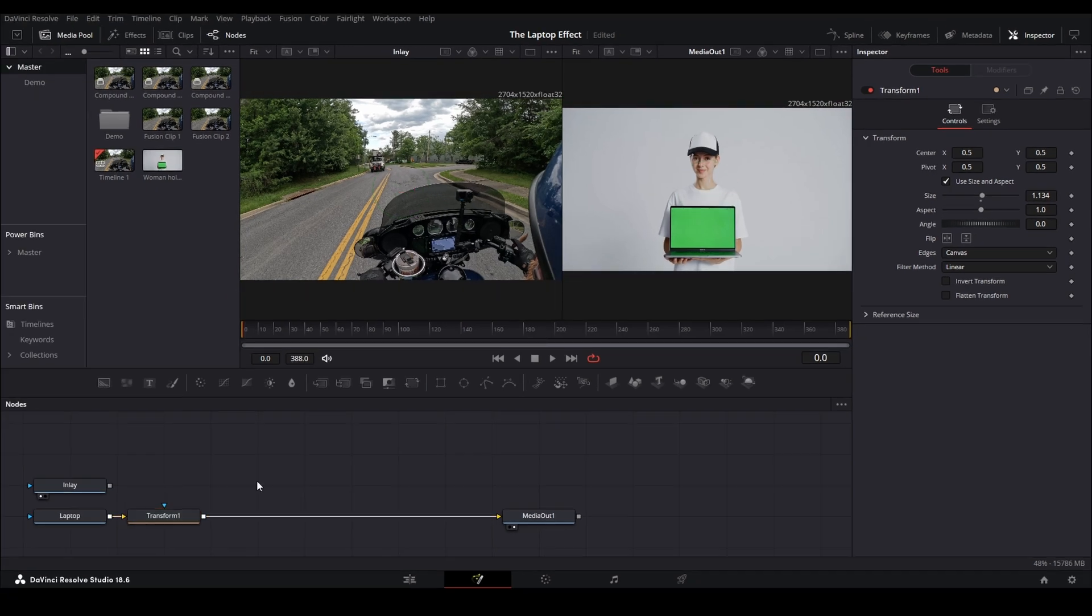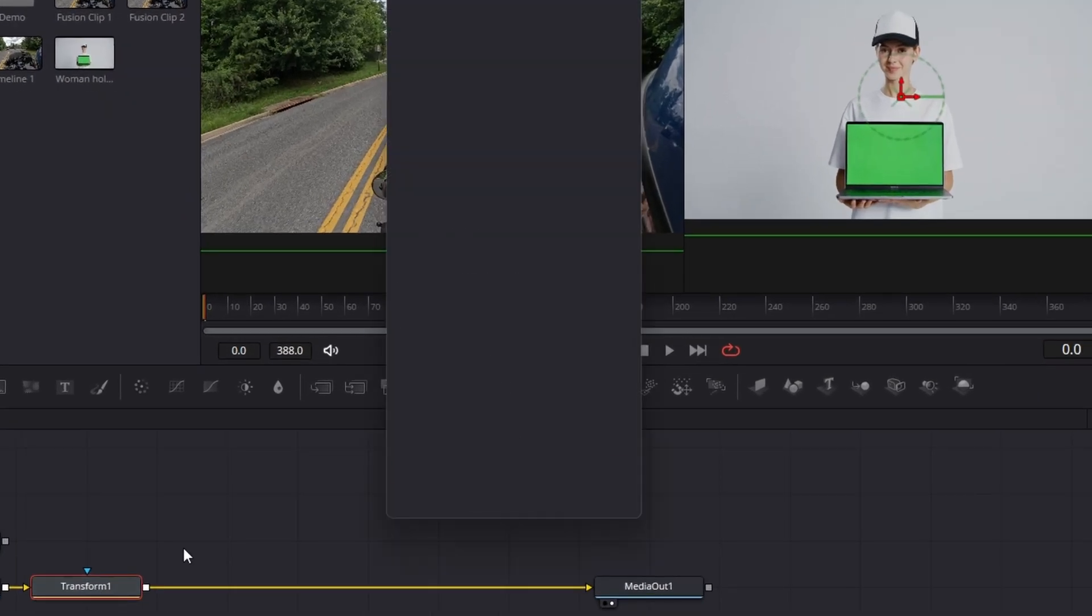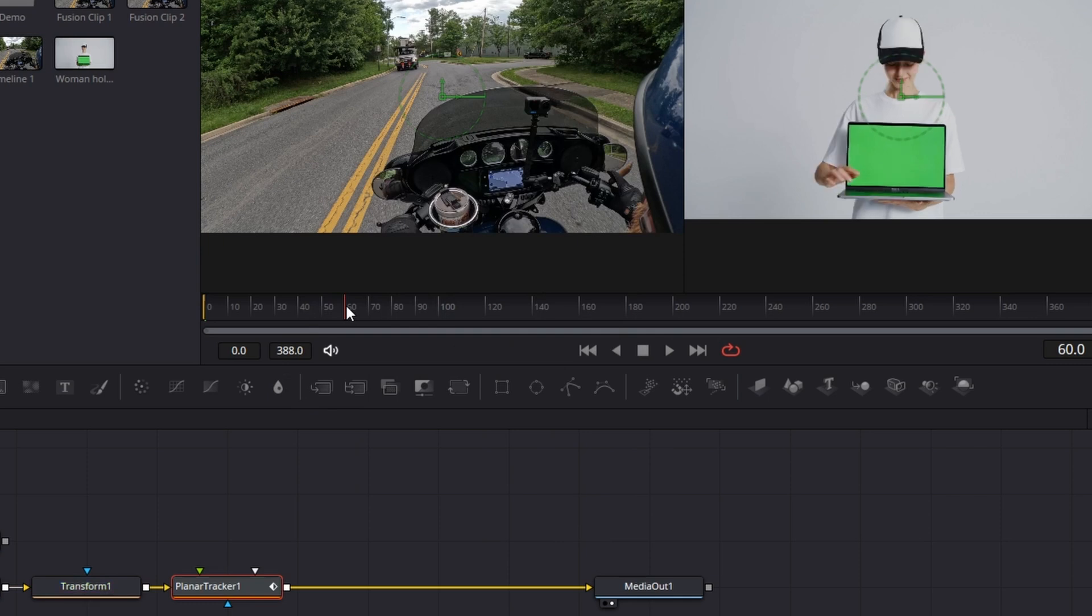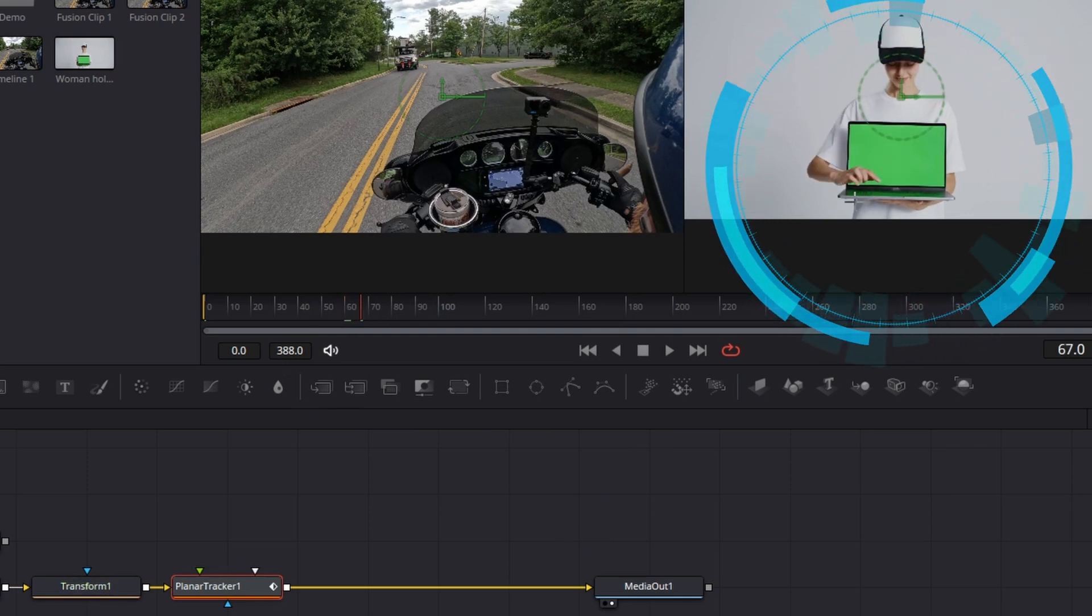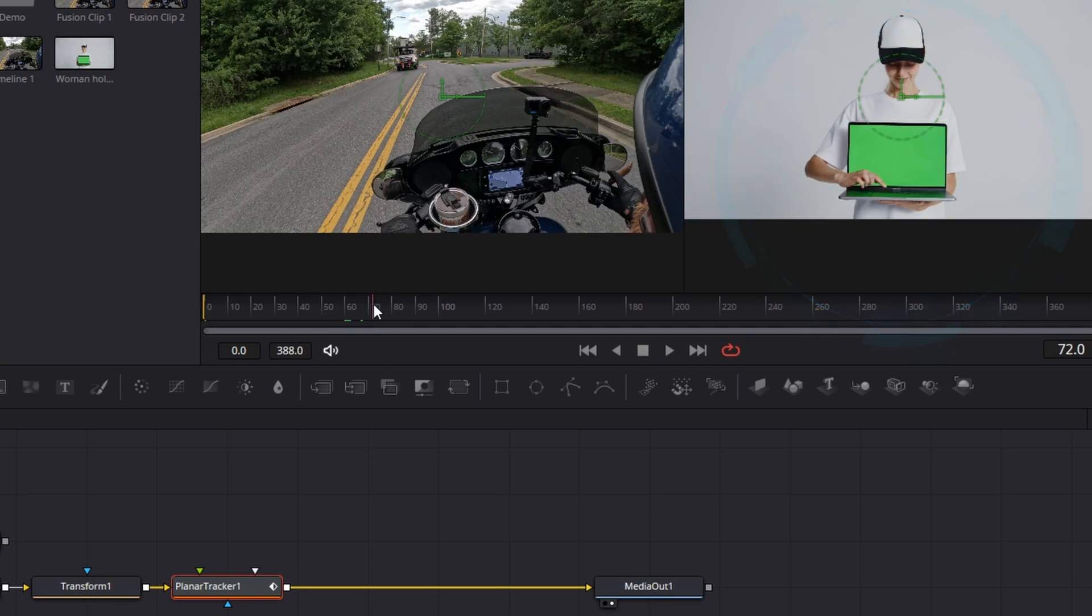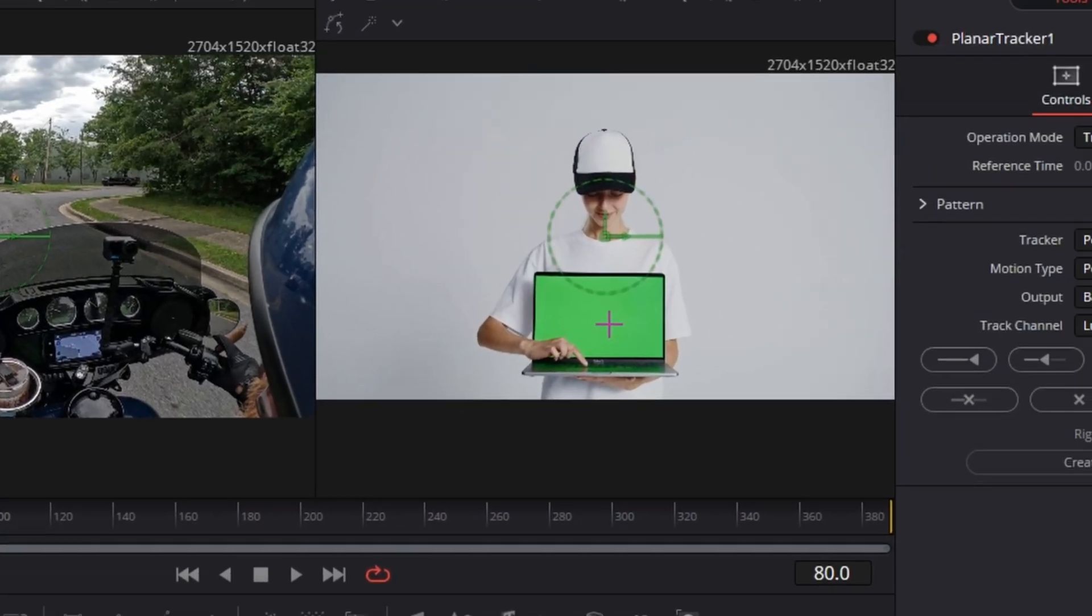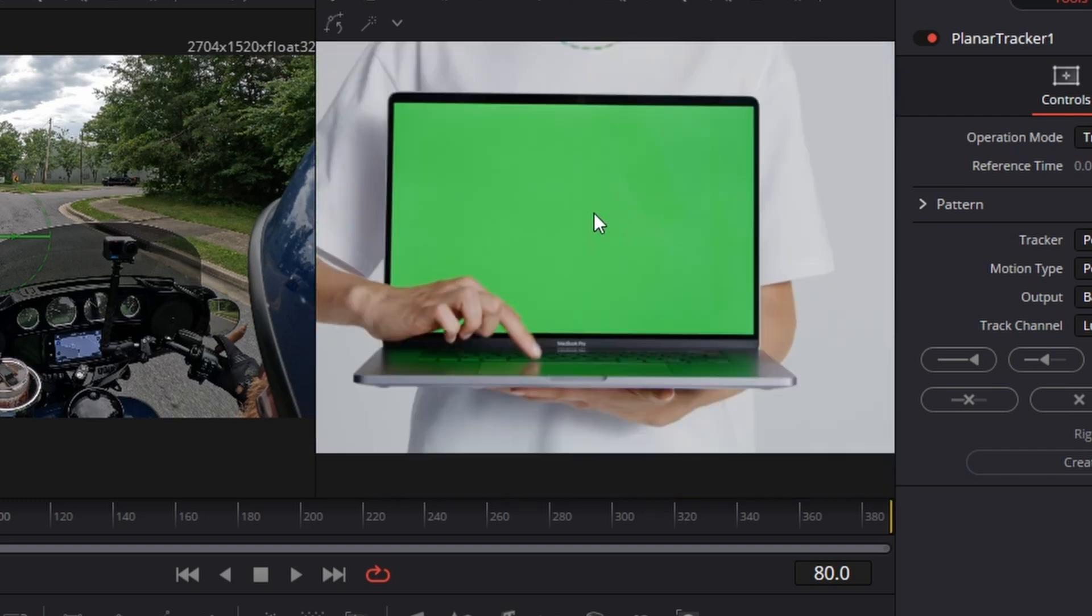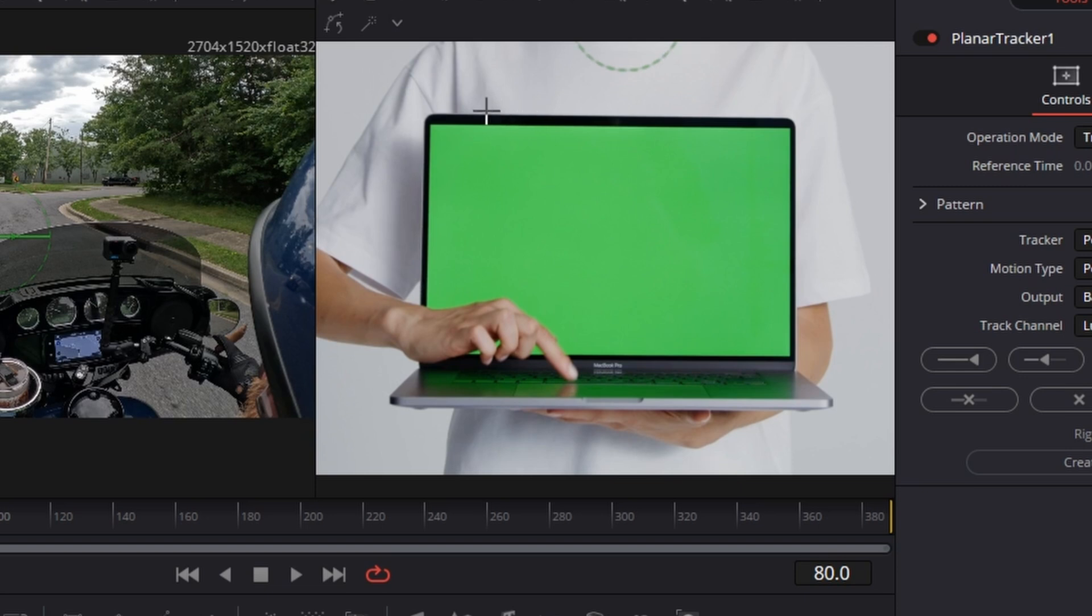Now we need a planar tracker. So we're gonna select transform one, shift space bar, planar tracker. There it is. Click add. Now this one's interesting because you can't just track the screen because at some point, she brings her hand over it. So what we need to do is go to about frame 80, and we're going to drag with our middle mouse wheel, and then control mouse wheel to zoom in. And now we're zoomed in. It'll be easier to draw our map.